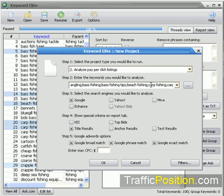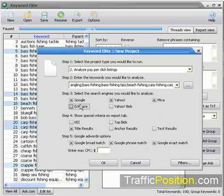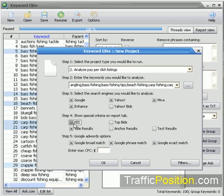You can see all the keywords have already been populated. In step three, we select the search engines we want to analyze: Google, Enhance, Yahoo, Meva. You can choose any of these if you wish — these are the major pay-per-click search engines.